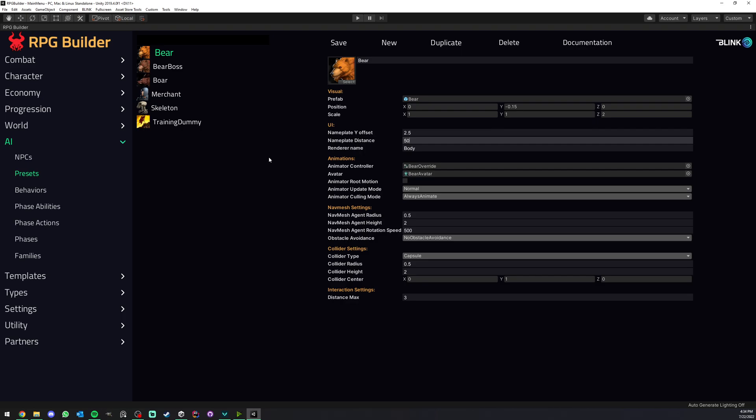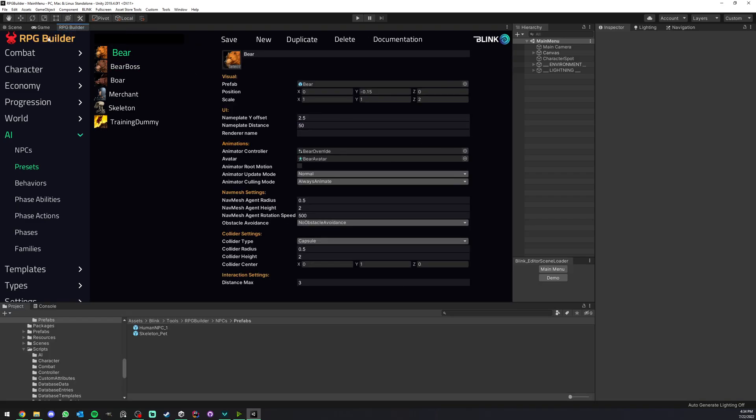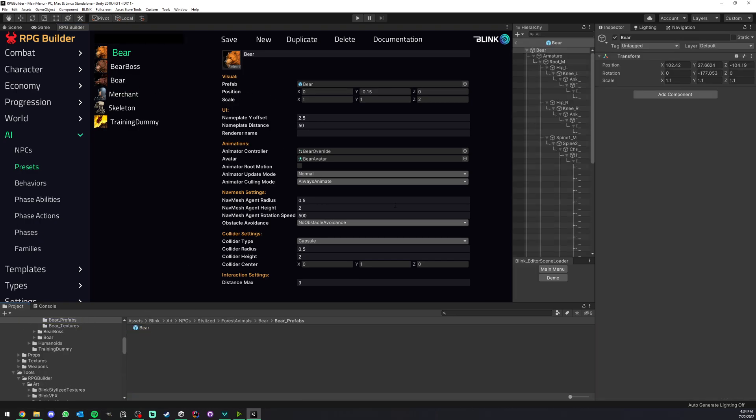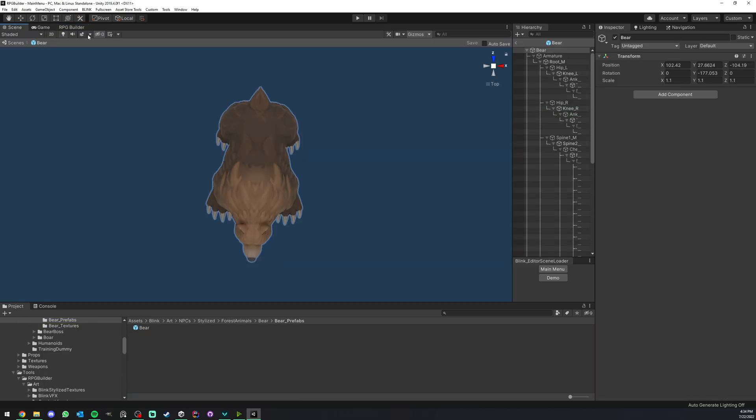It also means that we need the renderer. If you leave this empty, because you can leave it empty, then it's going to try to find the first renderer it can find inside your NPC. But if you wanted it to use a specific renderer, you can type the name of the game object.